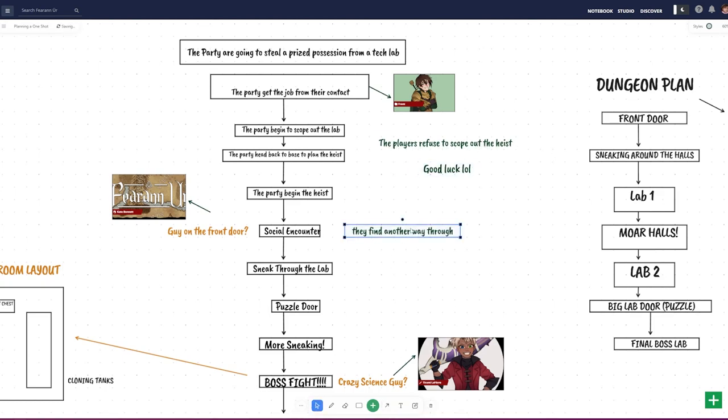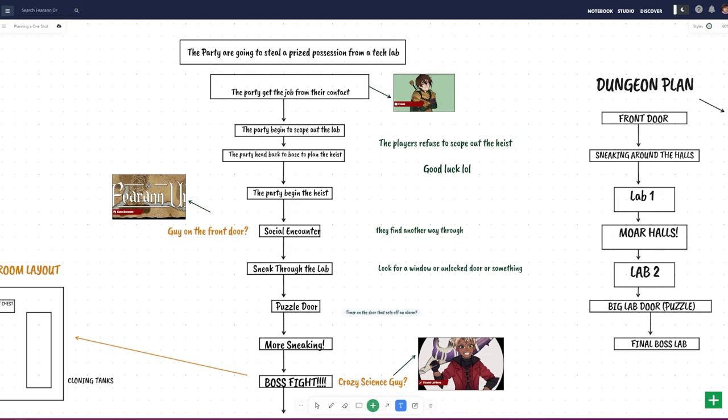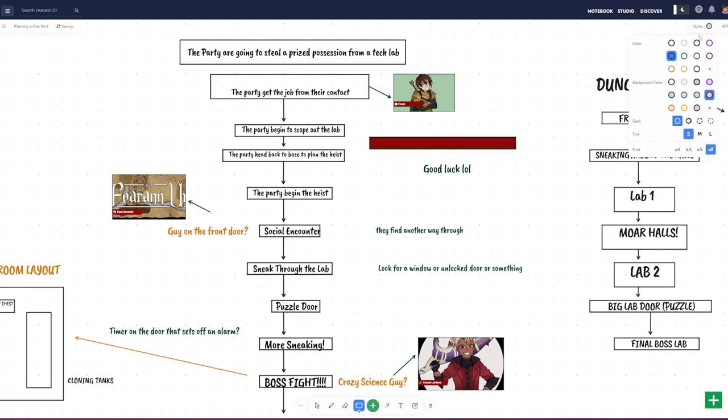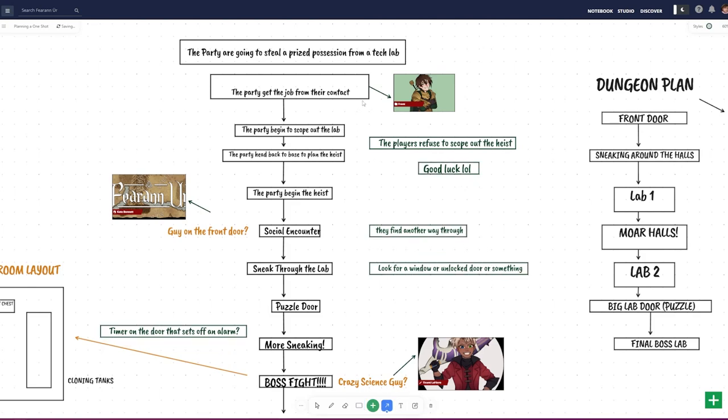For each of these, create a contingency plan to lure the players back on track, and add it to the whiteboard. This might be an NPC, a ticking clock, or a sudden catastrophe that nudges them towards the finishing line. You can use these moments to up the stakes too, to make your adventure even more exciting.